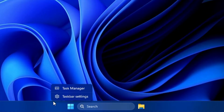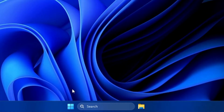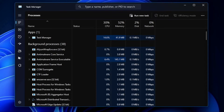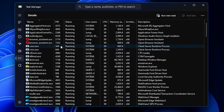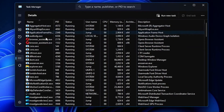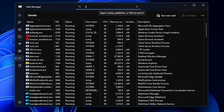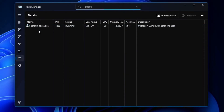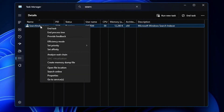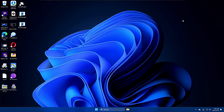Next, right-click on the taskbar and click on Task Manager. From the left-hand side, go to the Details tab and look for 'SearchUI.exe.' You can manually scroll or type in the search. Also look for 'SearchIndexer.exe.' Once you find it, right-click on it, click 'End Process Tree,' and confirm. Then close Task Manager.